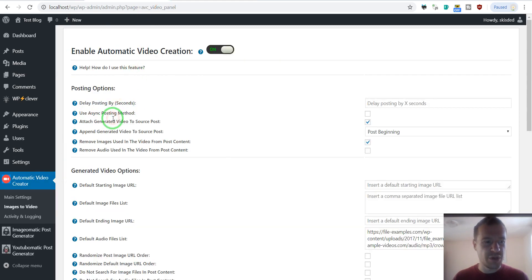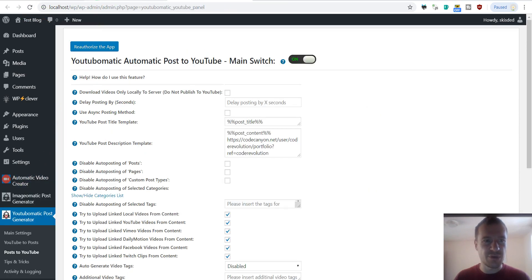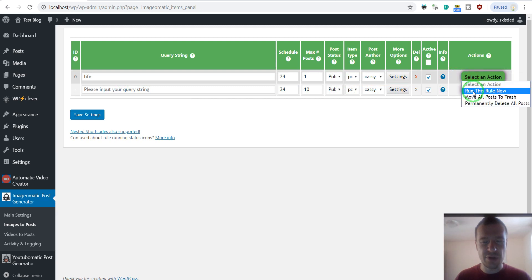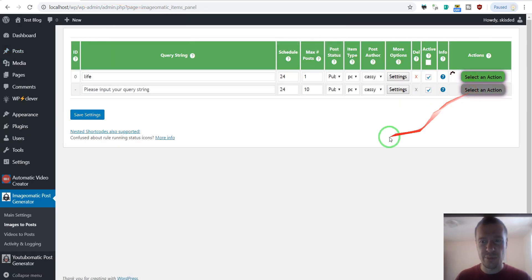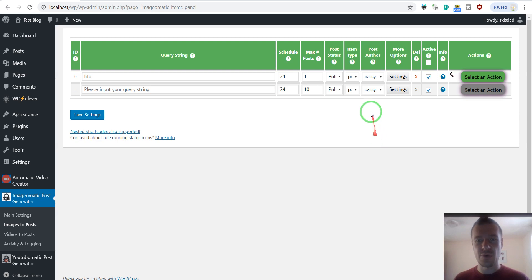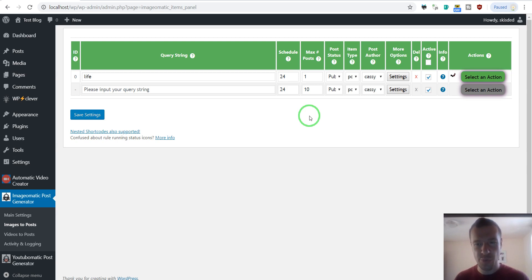Now let us finally run our importing rule. Let us go back to image-o-matic and run importing. We can see that the blog currently has nothing. After we run importing, it takes a bit longer now for a single post because the automatic video creator plugin detected multiple images inside the post and is now generating the video for that post.